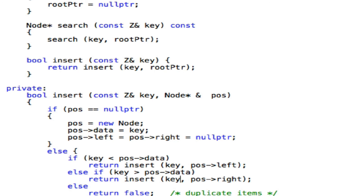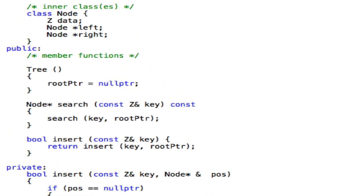Student asks: pos dot left is a pointer, but it's asking for a reference to a pointer — is it still valid? Yes — think of it as an alias to a pointer. The nodes are declared as pointers, so when you scroll up you can see the type agreement. The root pointer is a pointer to a node, so you're passing a pointer reference, not passing a value. That's why it's a node pointer reference.